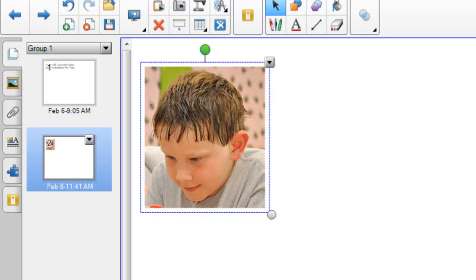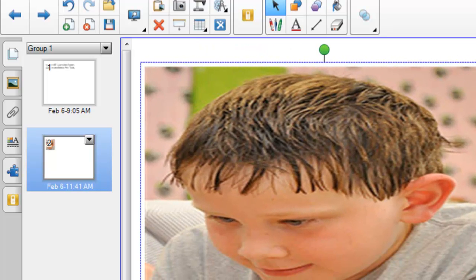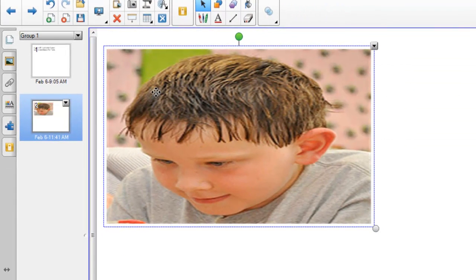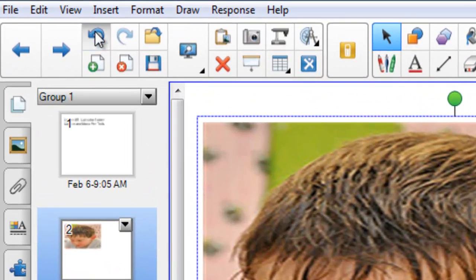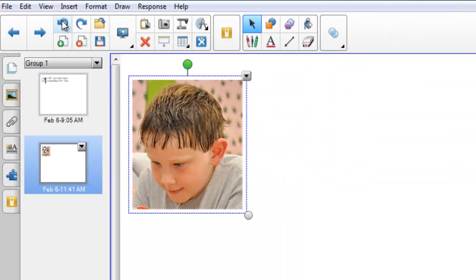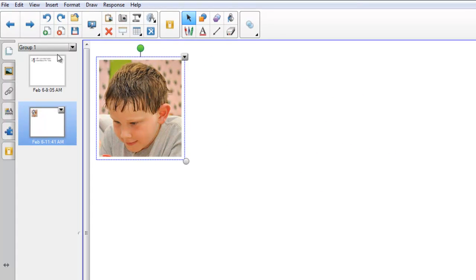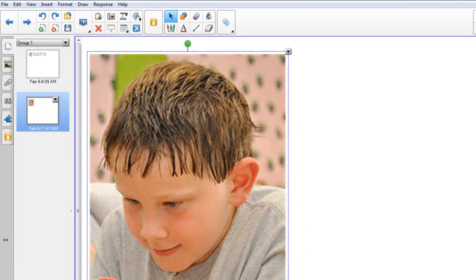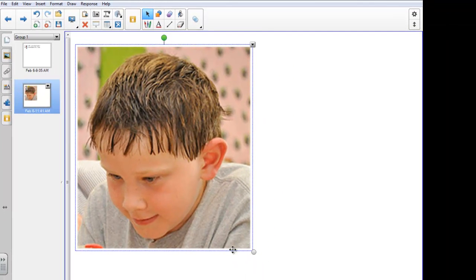I also have the other options we've learned, such as the button that enables me to make the picture smaller. But be careful — if I drag I might distort the picture. So I'm going to undo that. This time I'm going to hold the shift key down while I drag. Now it keeps everything in proportion and I've got a much better, larger picture of Henry as part of my file.